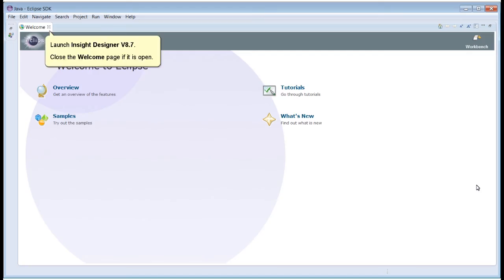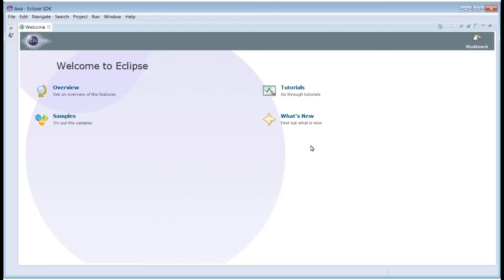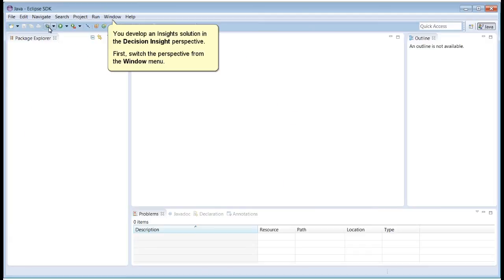Launch Insight Designer v8.7. Close the welcome page if it is open. You develop an Insight solution in the Decision Insight perspective.